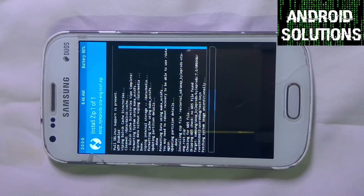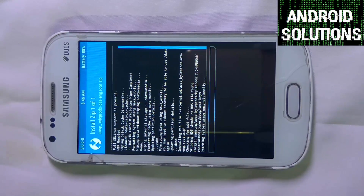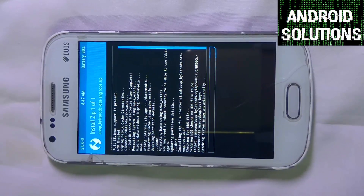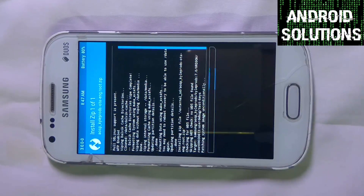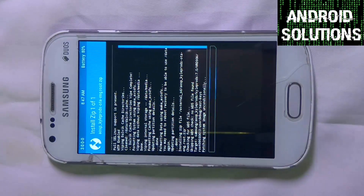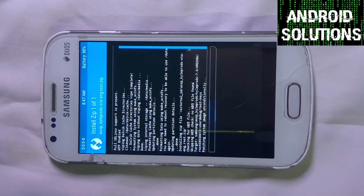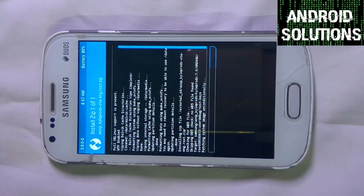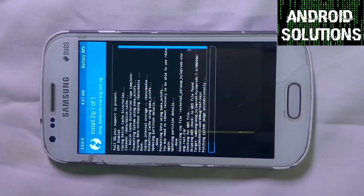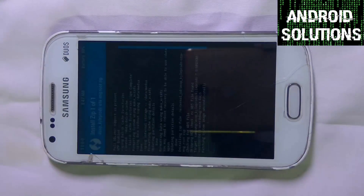My channel also covers the Redmi Note 3, where you can find different tutorials for that device. If you have the Redmi Note 3, check out my channel — it has tutorials on installing TWRP 3, unlocking the bootloader (mainly for those whose bootloader is stuck at 50%), and various ROMs for the Redmi Note 3.